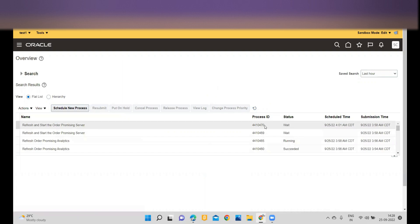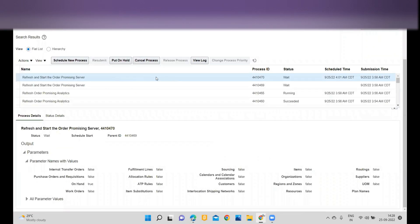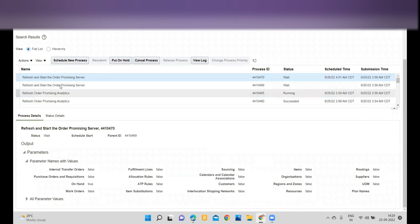If you click on the ESS job in waiting status, you won't have the option to edit the schedule. For that, you have to always redirect to your original ESS job, select it, and then the system allows you to edit the schedule or change the frequency.